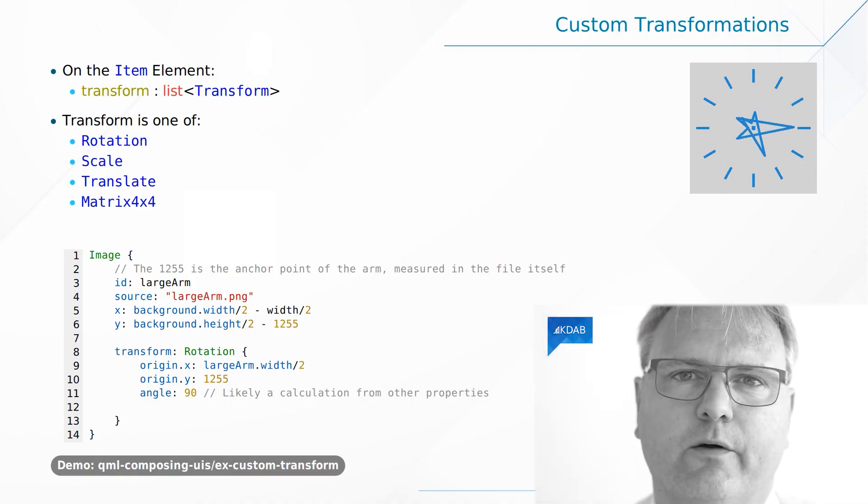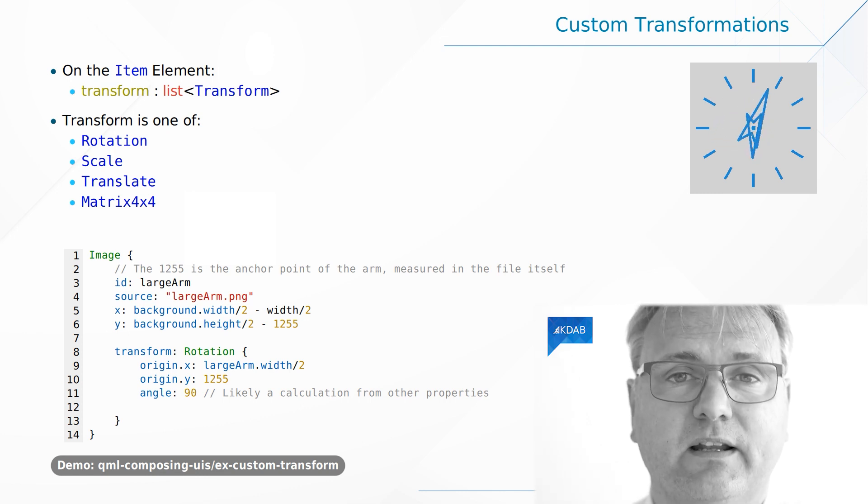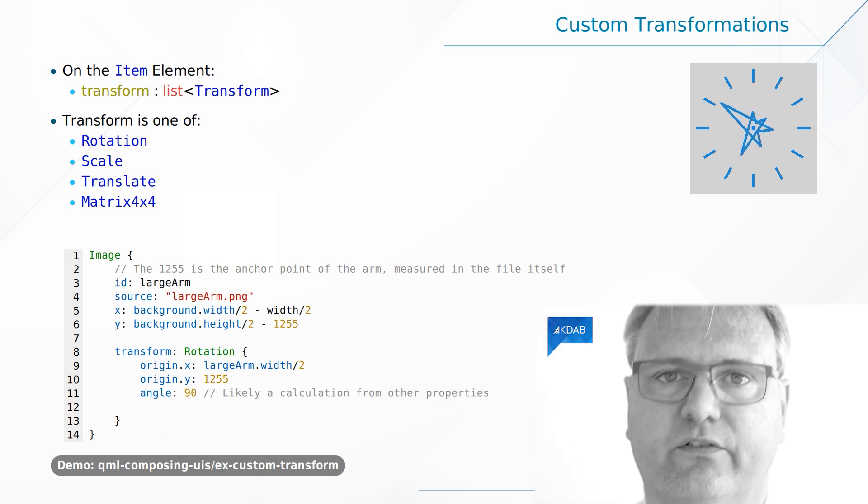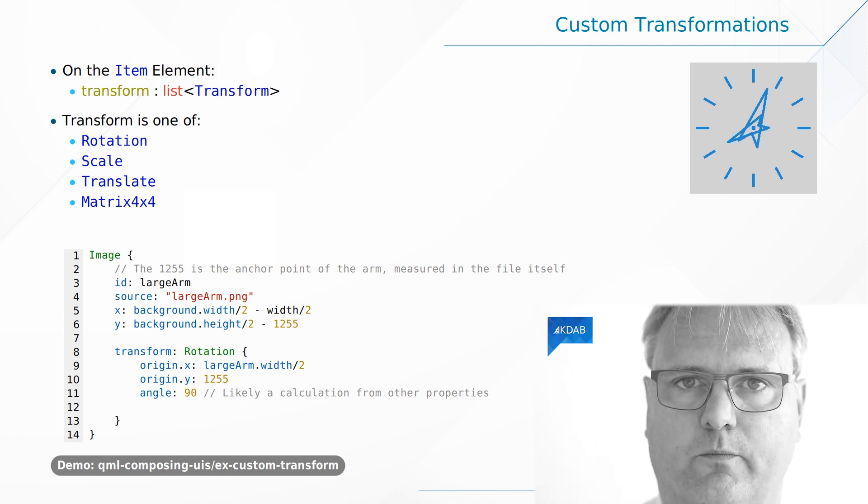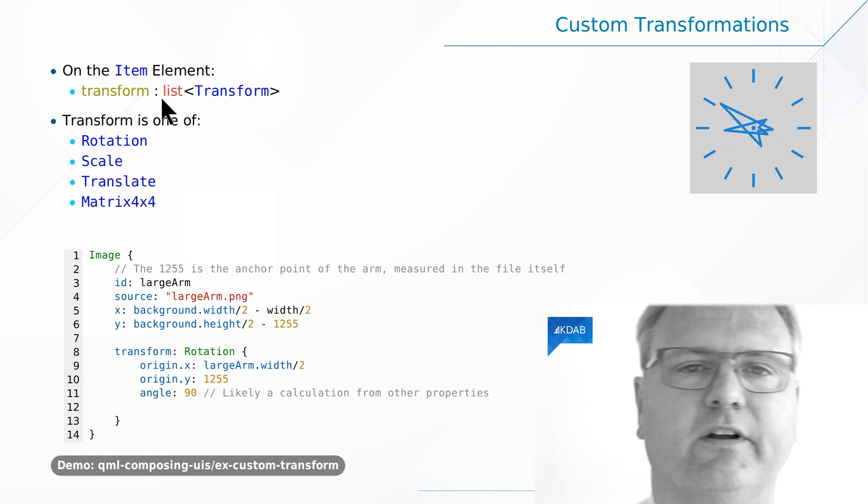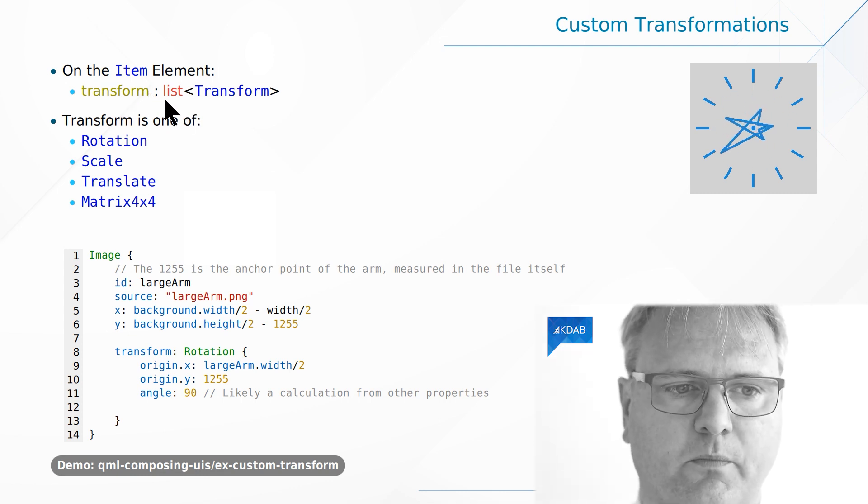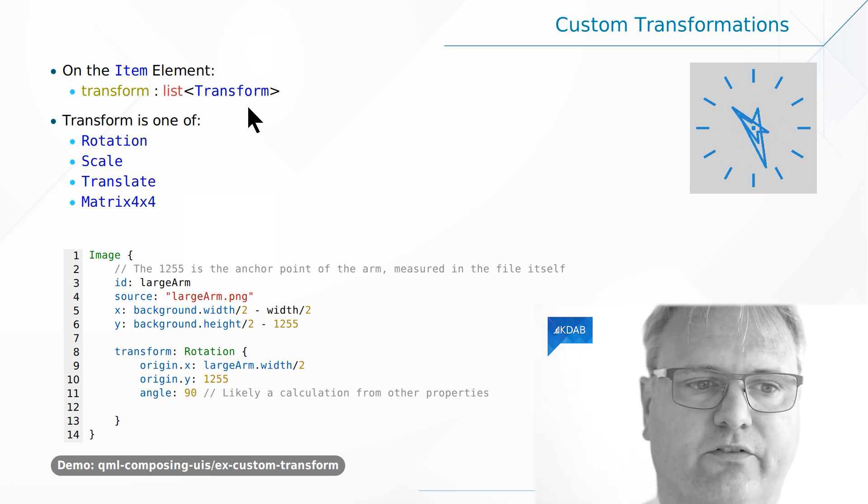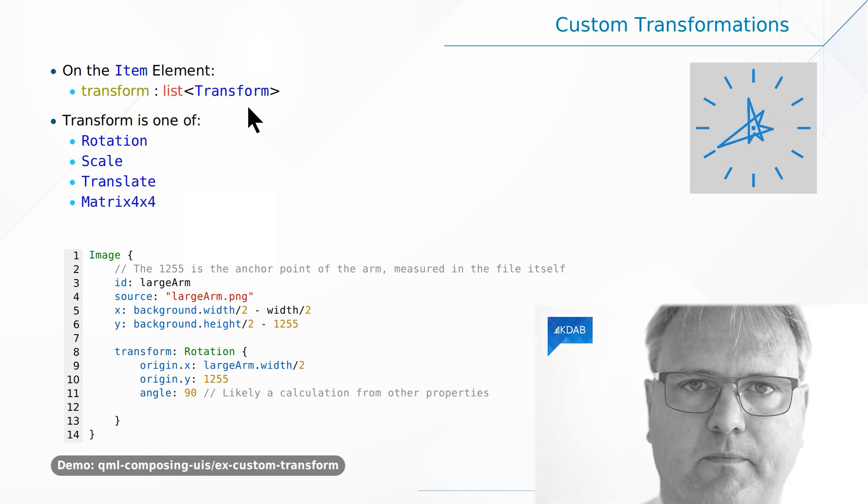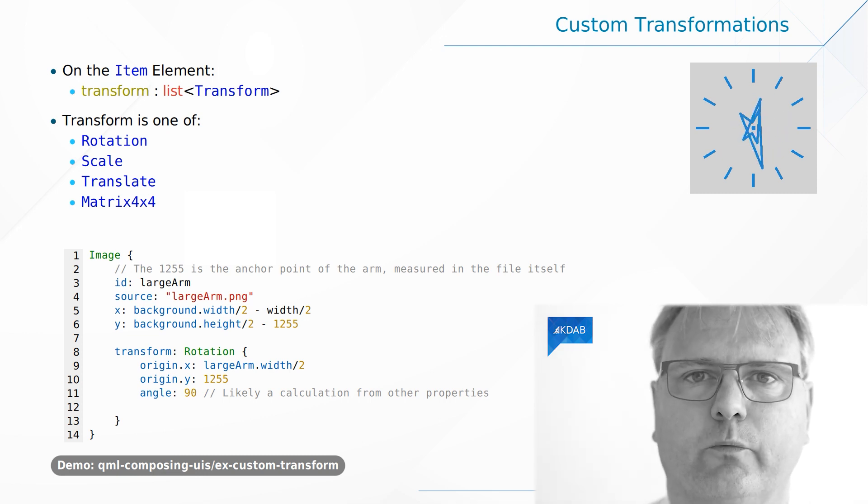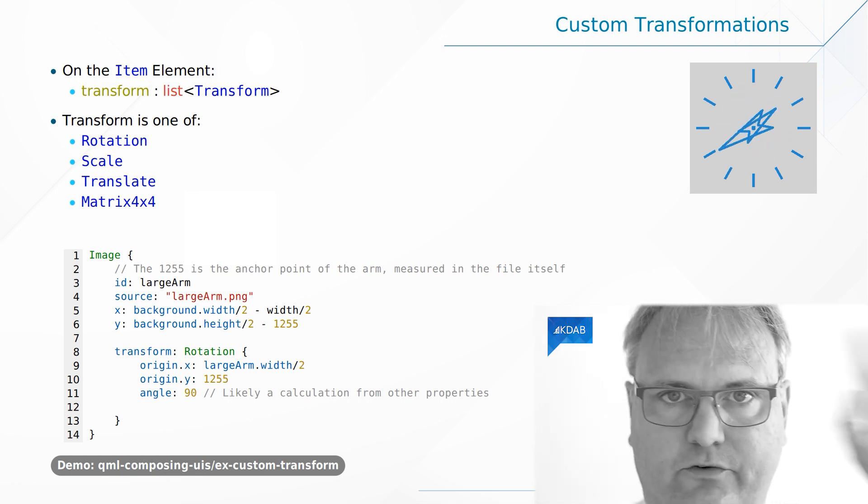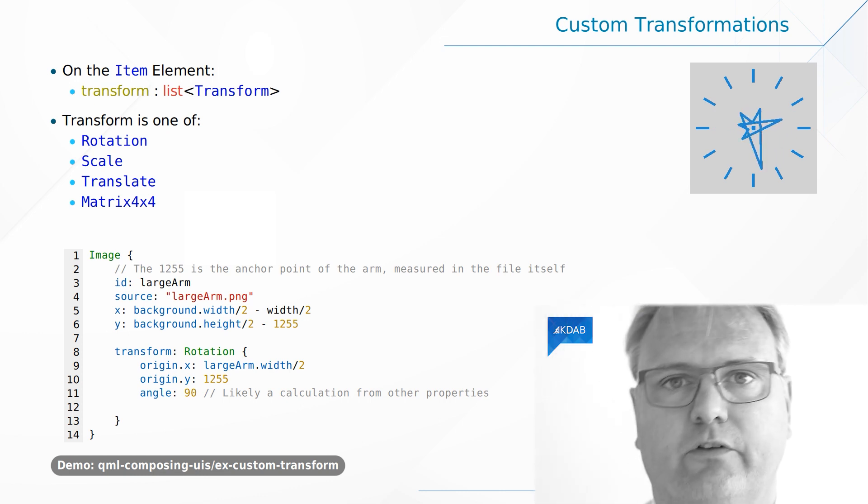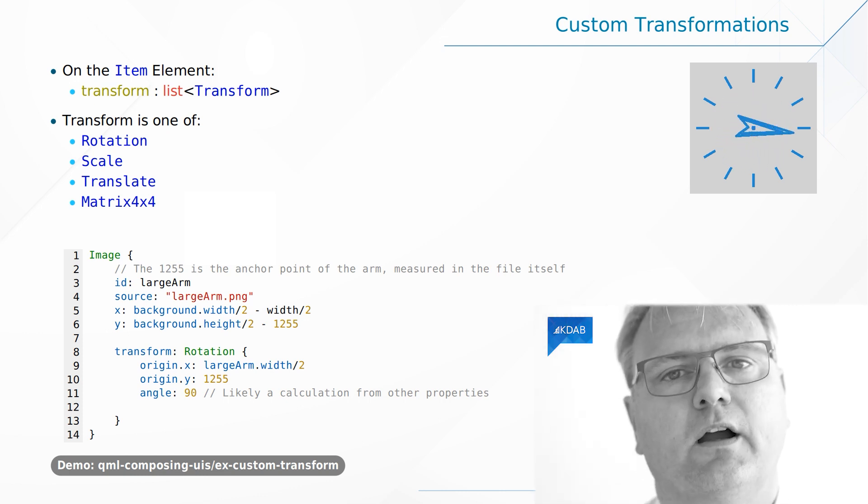The way that works is by simply setting a transformation ourselves on a property called transform. That property, if you look at the documentation, you'll see that transform takes a list of transform. So the transform element, a list of those, the way that we do that is by square bracket, then a transform, comma, another transform, comma, yet another transform,